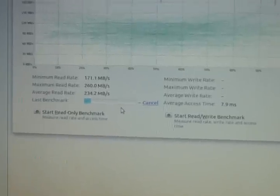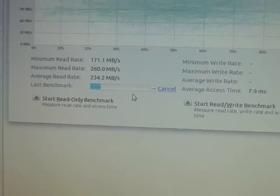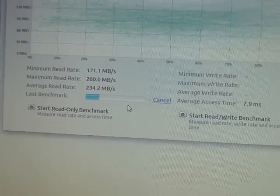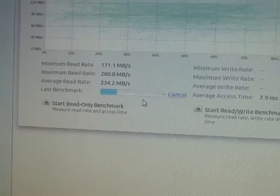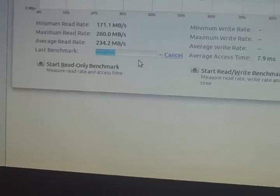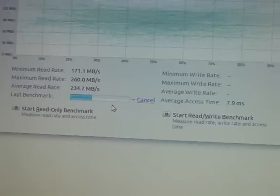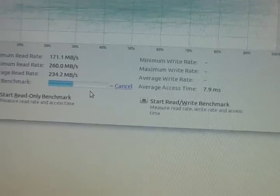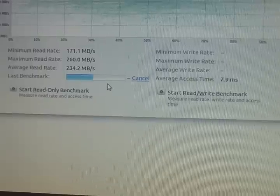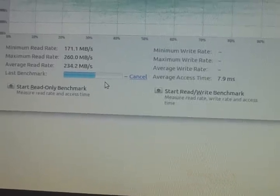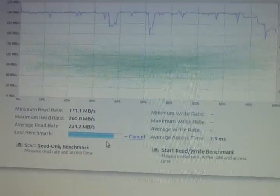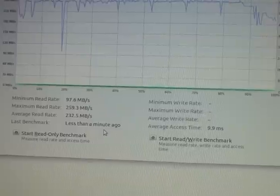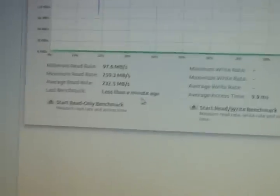Read only benchmark. See, last time it said 171.1Mbps minimum rate. Maximum 260Mbps. Average 234. Which is pretty damn good as far as I know. Certainly a lot better than a single serial ATA drive. There you go.